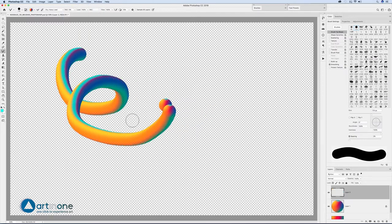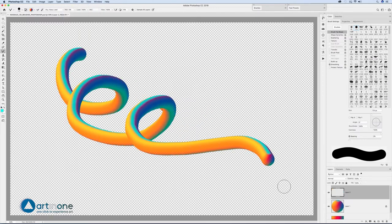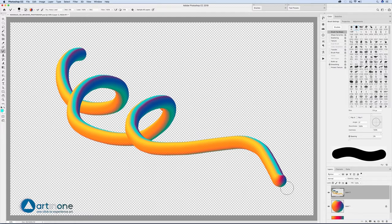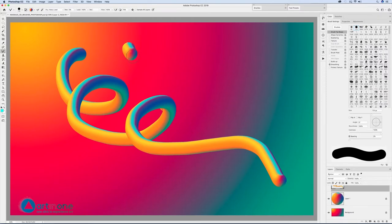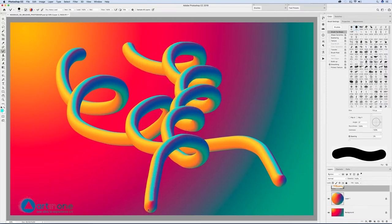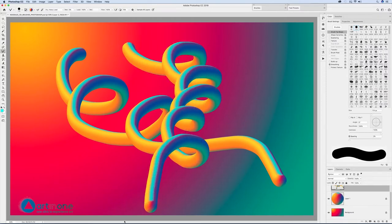Hide the selection using CTRL CMD H and delete with a backspace or delete key. Turn on the background layer to see how the brush stroke integrates with the background.